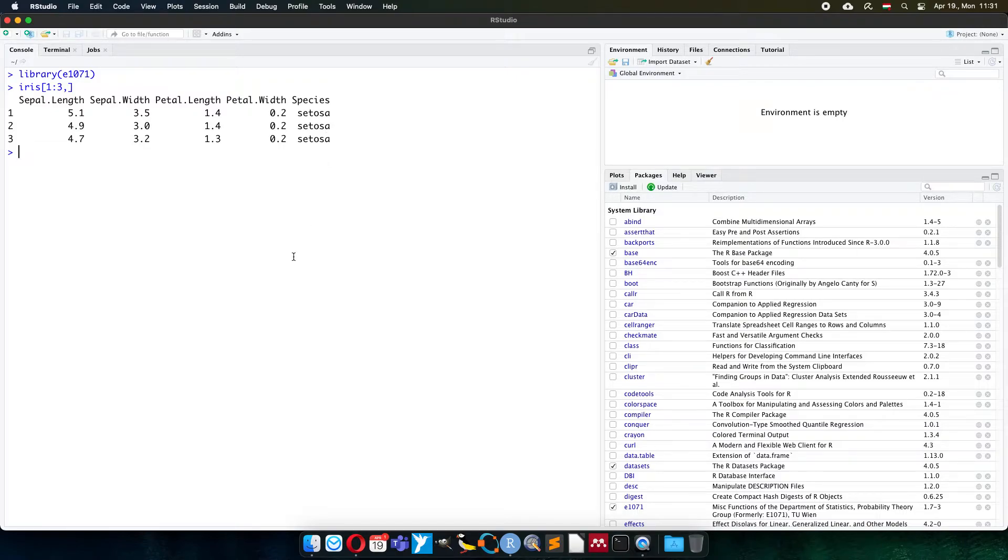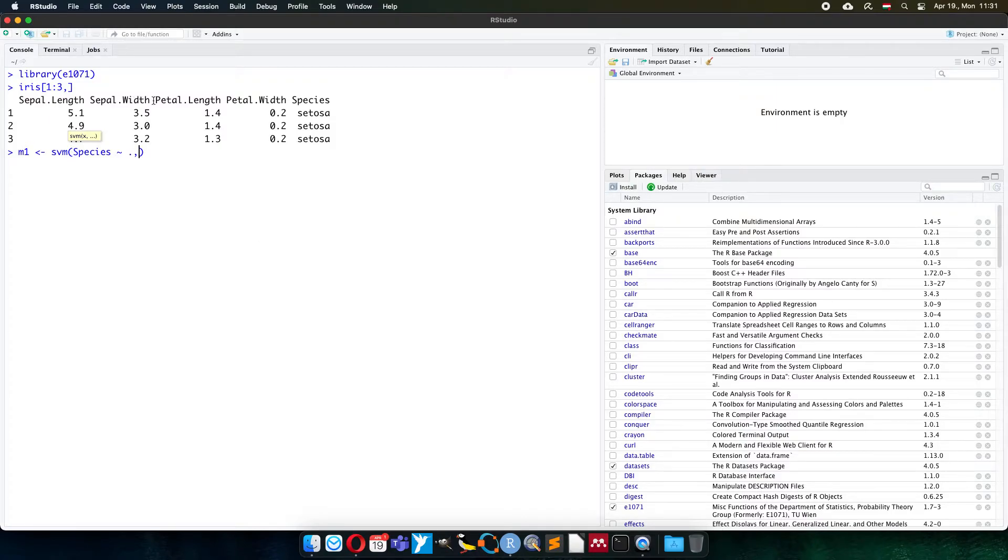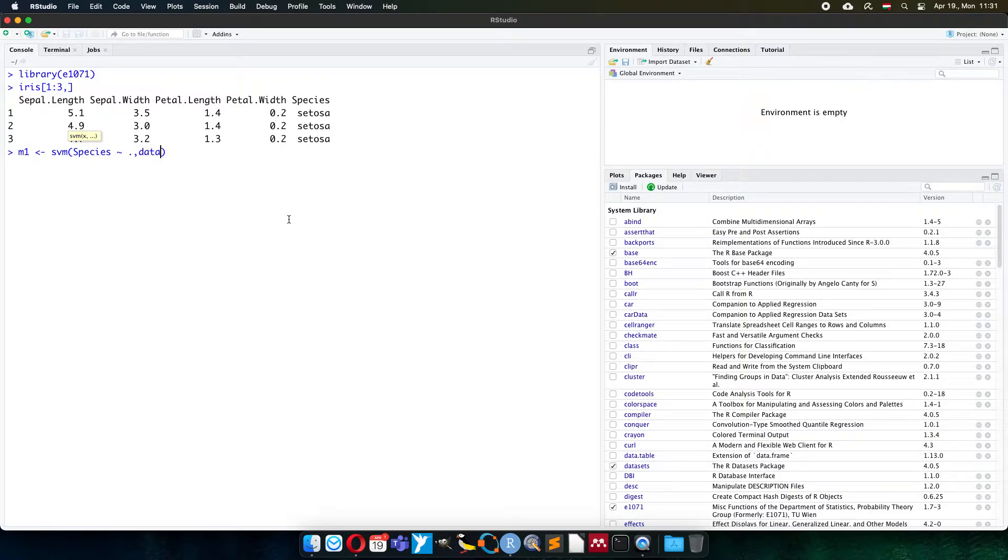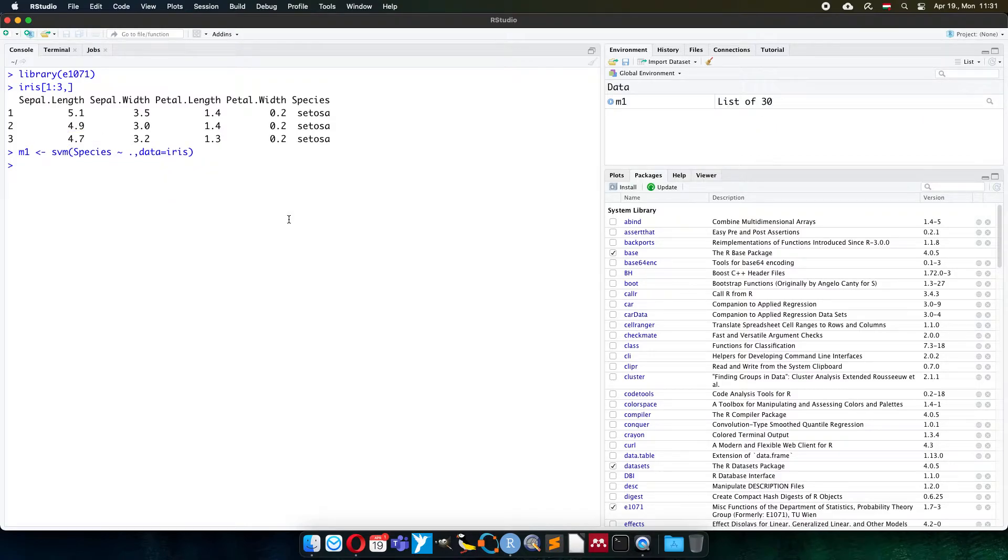So the classification works the way that I create model number one. It will be a support vector machine model. The species will be classified using all the data. If I don't list the selected column names, then I can use the dot, which means everything else. The data table of iris is used. Now the classification is done.